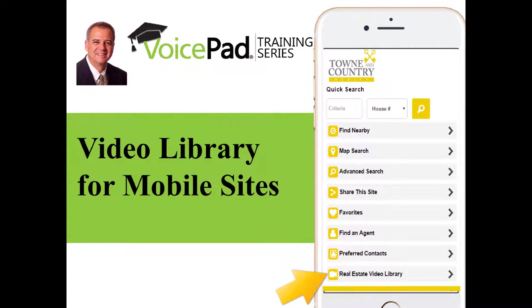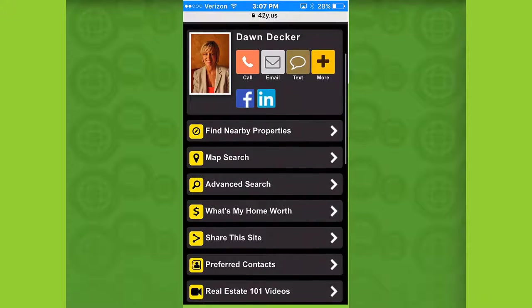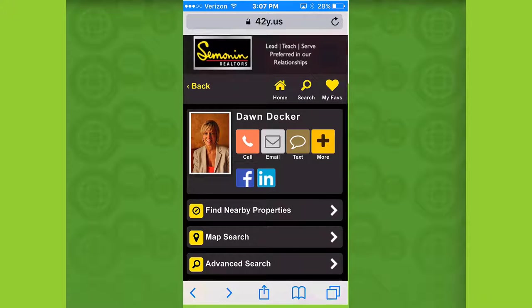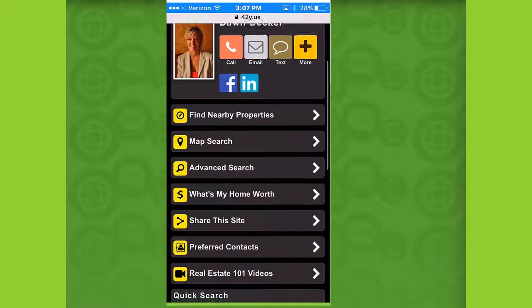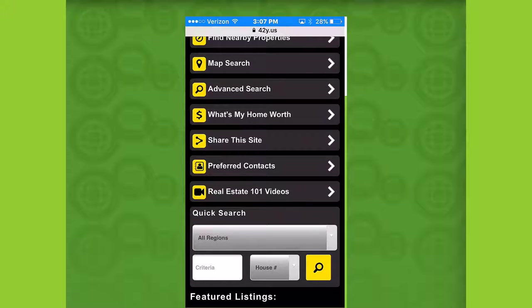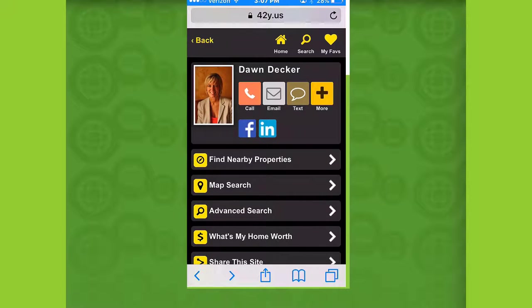So, I'm going to go ahead and take the liberty of bringing up a mobile site. As you can see, this is my site, and we are recording this live. I'm just going to go by and kind of show you what to expect.